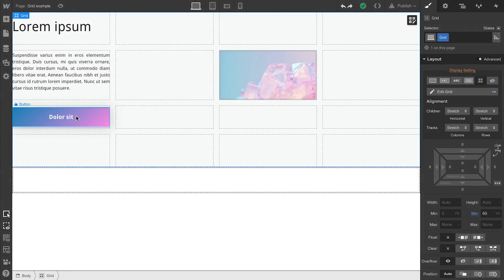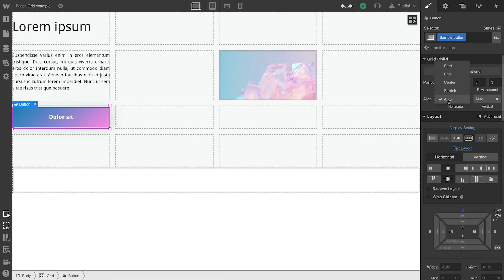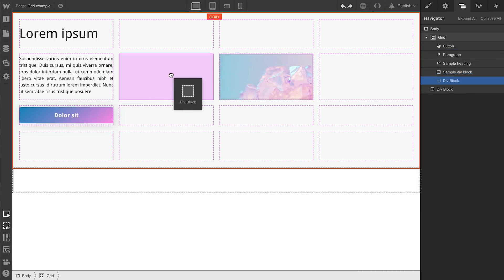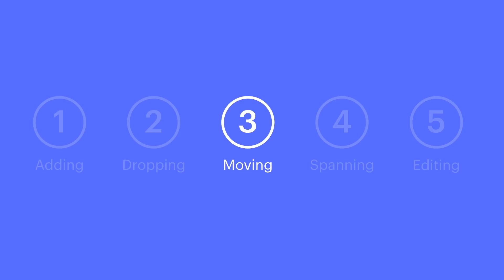We could also affect alignment on the element itself. So this time, the grid's not selected. Only the element is. Or you can drag in a div block and use that div block to position content. Which means, yes, you can use flexbox and grid together.